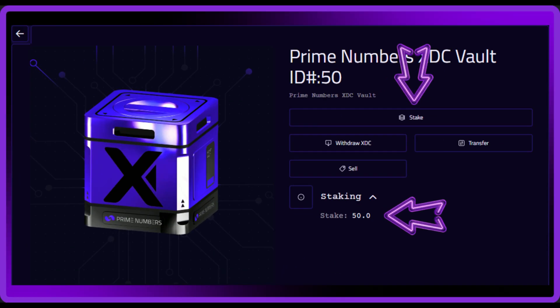Here you can see info about your vault by expanding the staking section. As you can see, I currently have 50 XDC staked inside my vault and I want to stake another 50 XDC, so I'm going to click the stake button.